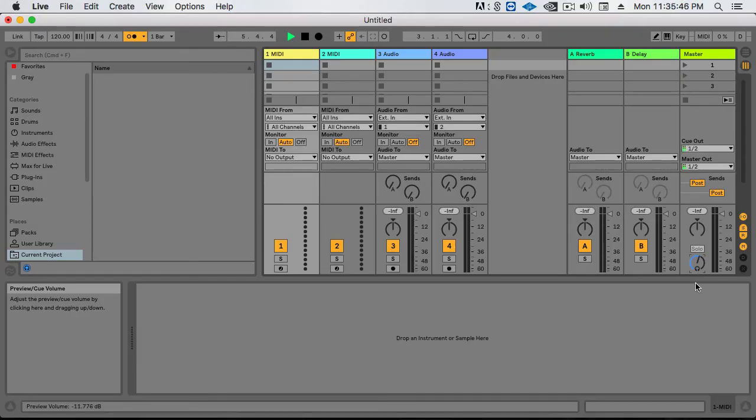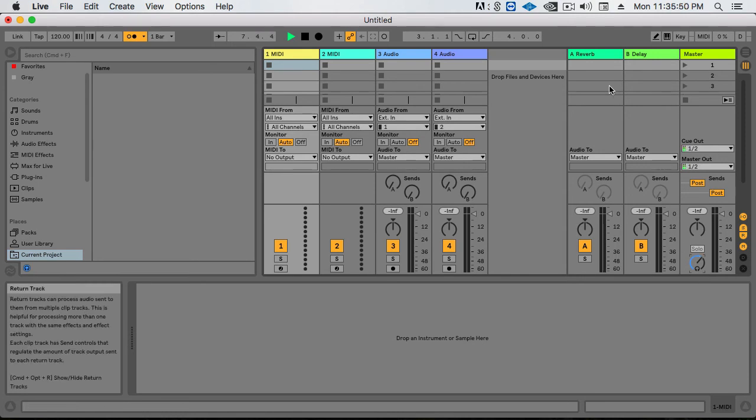Now you know how to import your own samples into the metronome. Go have fun and enjoy.